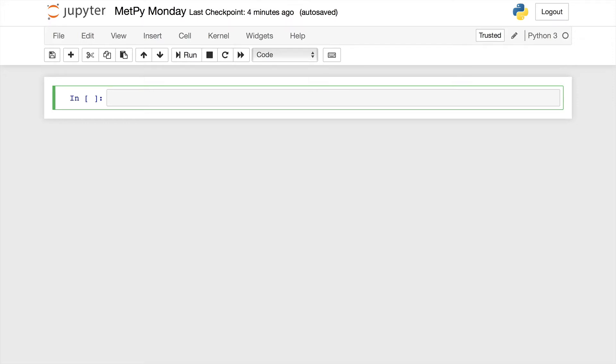Hodographs are a handy way to visualize wind shear. Grab a cup of coffee, fire up an empty Jupyter notebook, and join me in making one on this week's MetPi Monday.